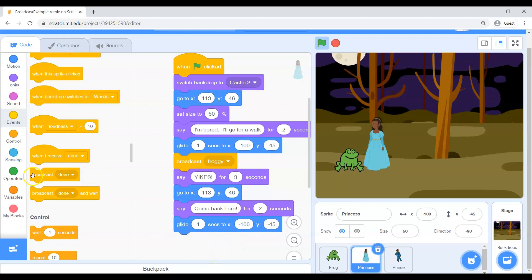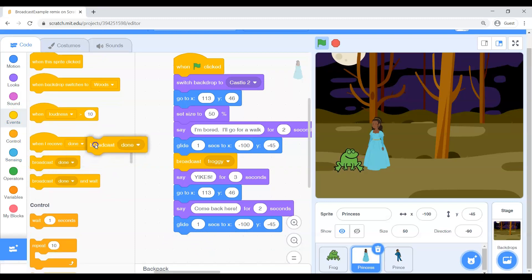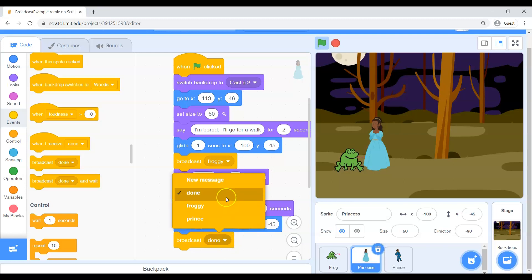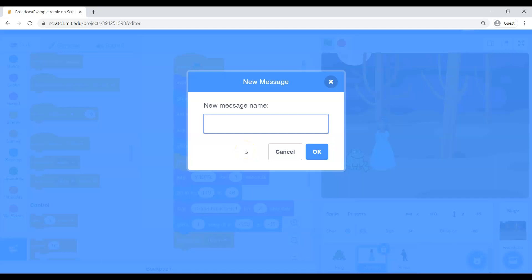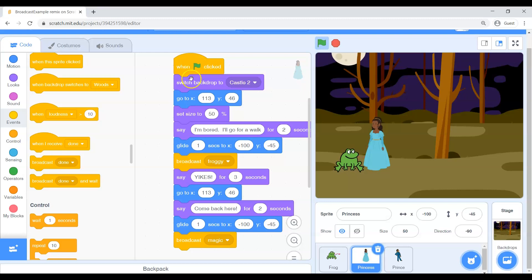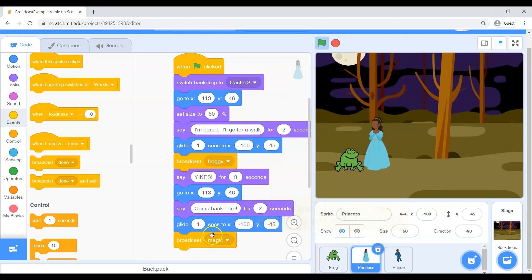So let's come back to events. We'll grab another broadcast. Now, I don't want to broadcast that secret message again because we're already done with that one. Let's go make a new message. And this new message, let's call this magic. So, when her green flag is clicked, she does some stuff. Sends a secret message. Does more stuff. Sends another secret message. Once she's said come back here, gotten back to the frog.